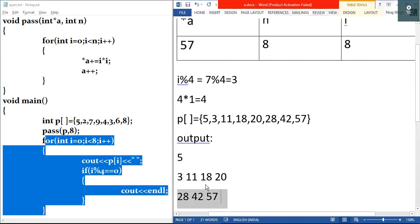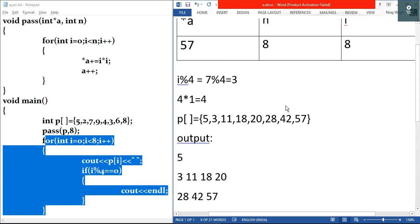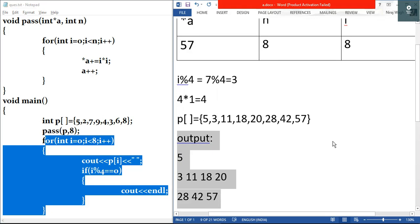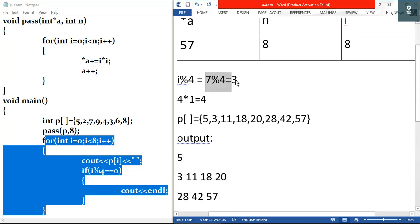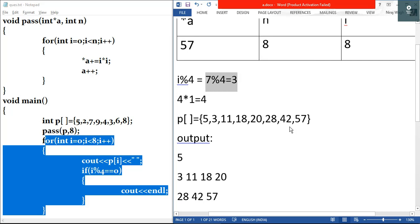In the answer sheet you write only the output; all the working goes in the rough sheet. The key concepts here are: when we pass an array as argument, we are passing a pointer to the first element of the array; and you should understand the modulus operator, which always gives the remainder. I'll also make a video on modulus since it's confusing for many students. Thanks for watching — let me know in the comments below.